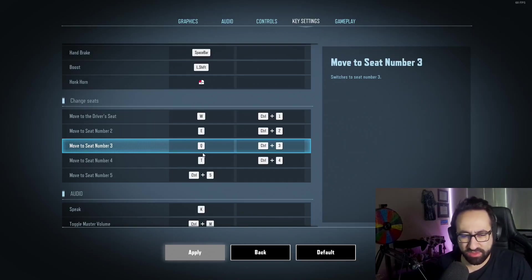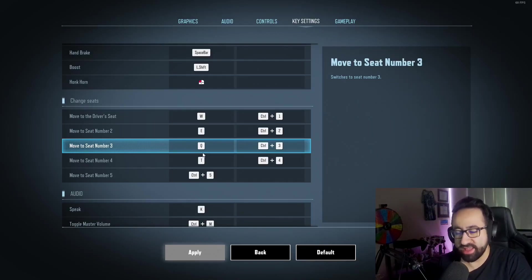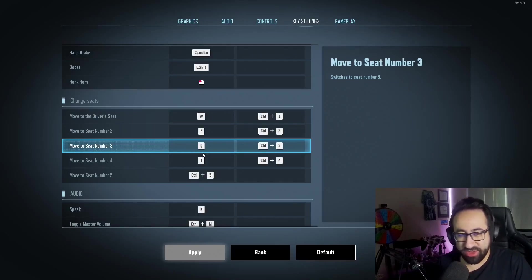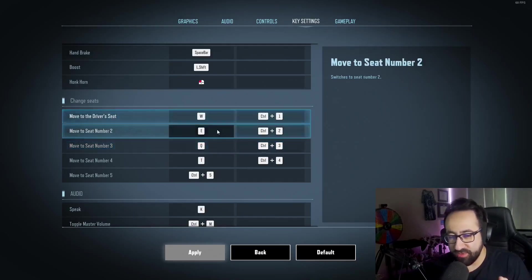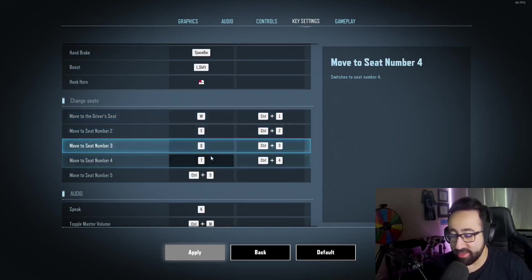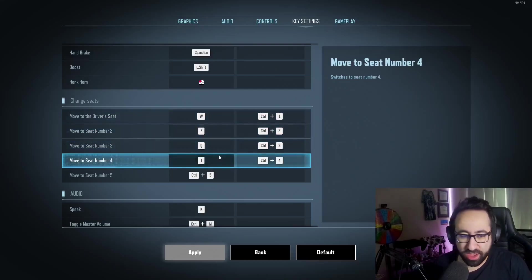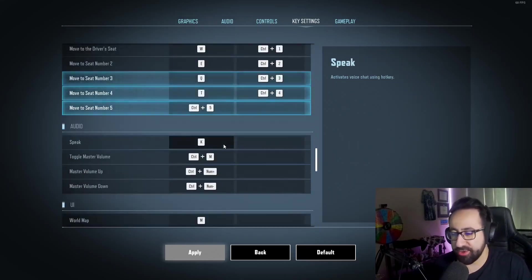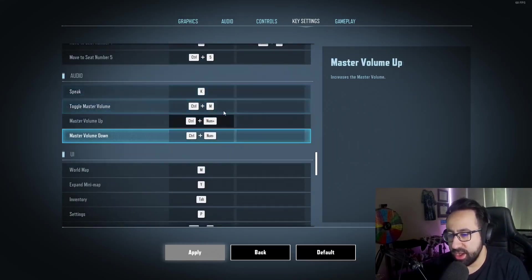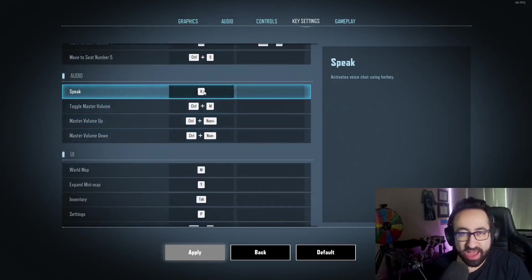For me it's very important to get from a seat to another seat as quickly as possible, so I have these very specific keybinds and they work. They don't double bind with any other keys. I have my speak on K—that's on my mouse.